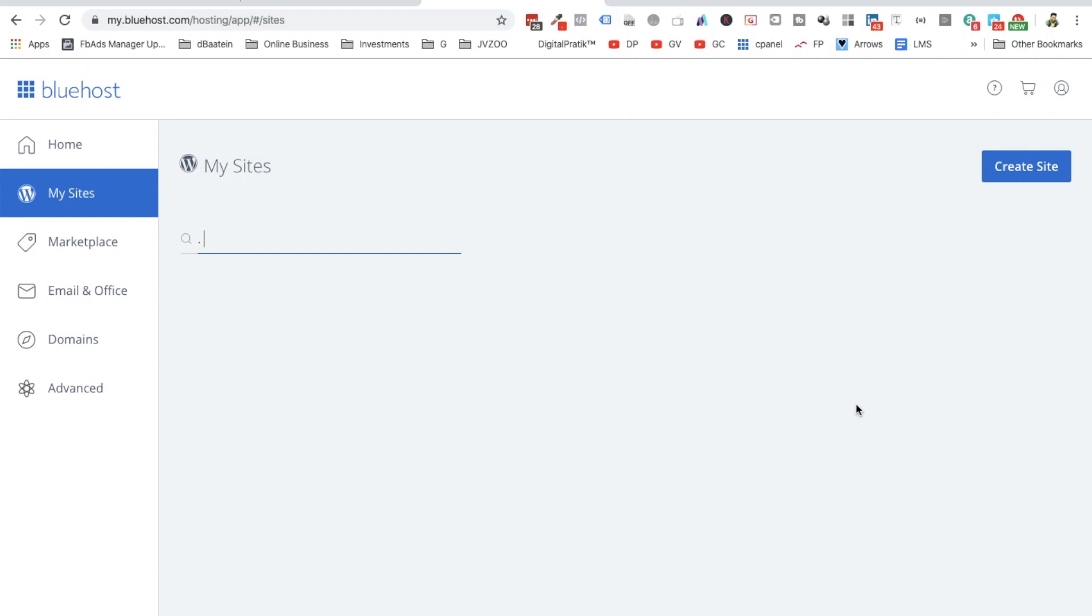Awesome job guys! Till now you have booked a domain, you have booked the hosting, you have changed the DNS as well. Now it's time to actually install WordPress website or the WordPress platform first.